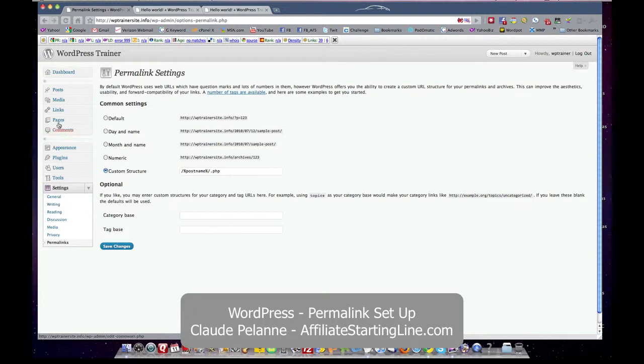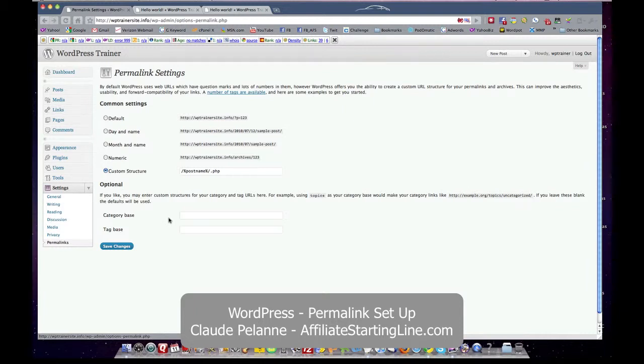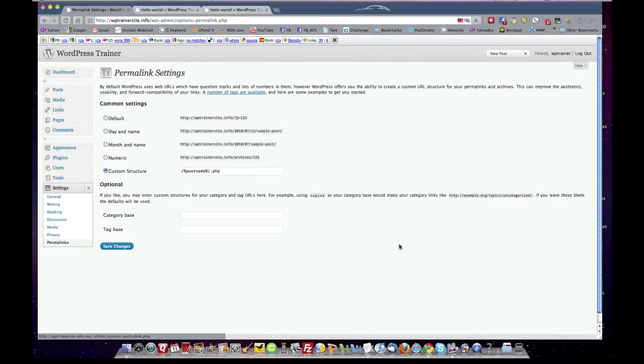Now you haven't posted any content yet, but at least you have this basic structure set up and ready for content. So that's it. That's the tip of the day. This is Claude Palan at Affiliate Starting Line. I hope this has been useful. Stay with it. Stay well. And we'll talk to you soon.